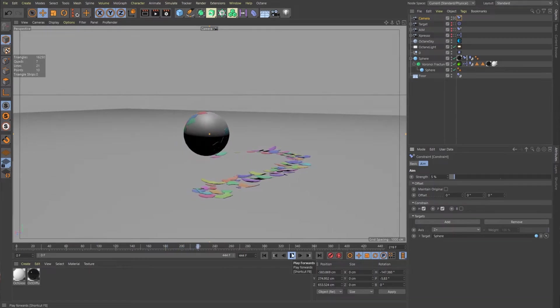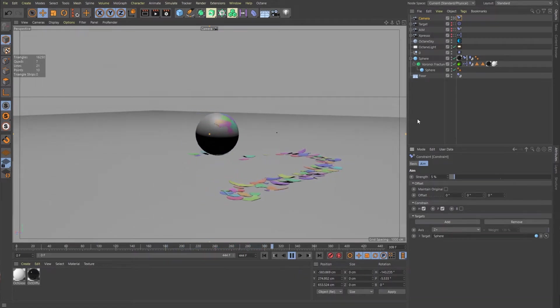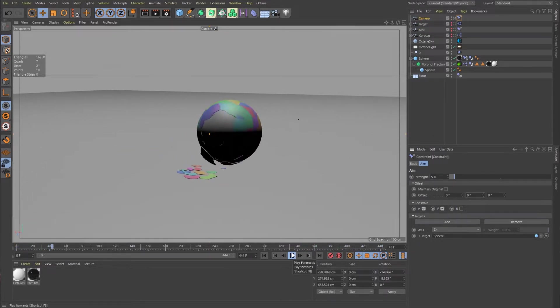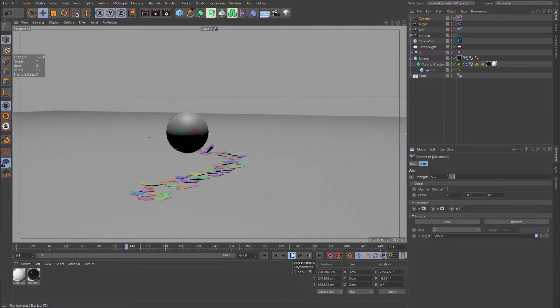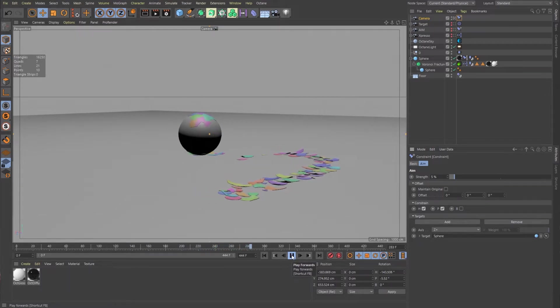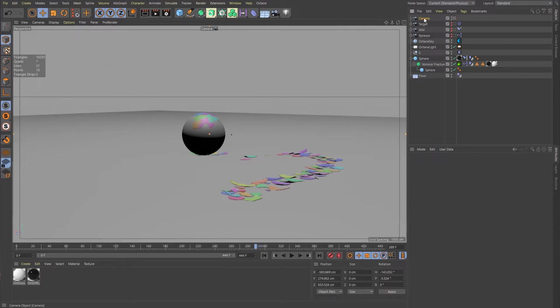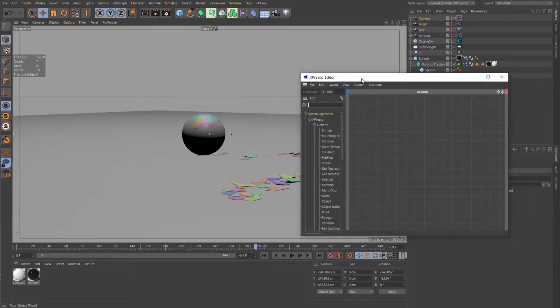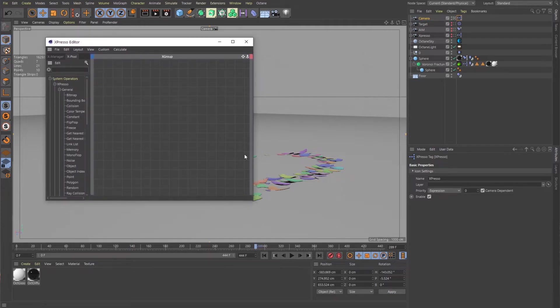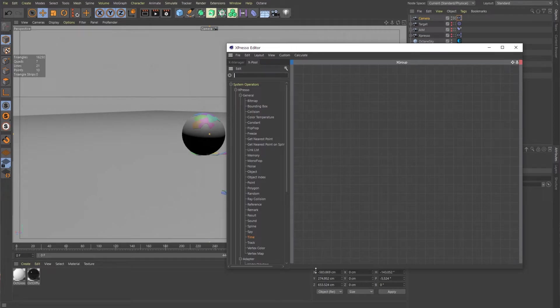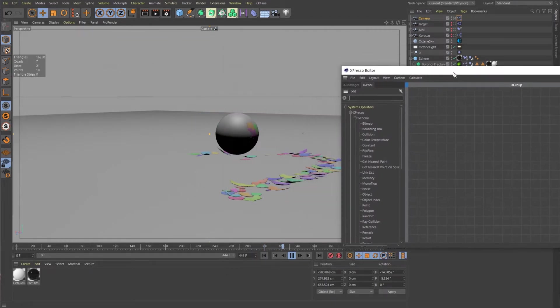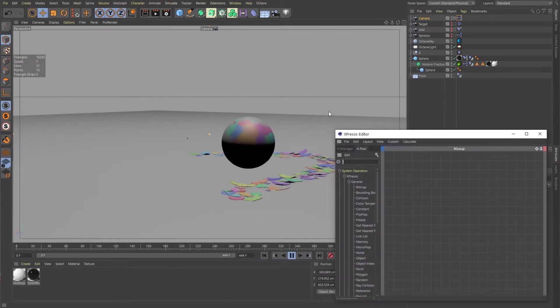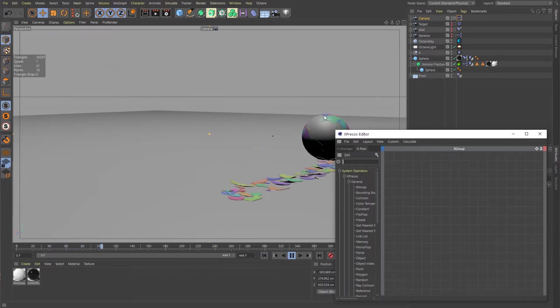Now let's take a look at how to accomplish the same thing just using an expresso tag. Because of course, this is cinema and there are multiple ways to skin a cat. So let's delete this constraint tag and we will bring in a programming expresso tag. And that will bring in this expresso editor window. And if we just hit play, nothing happens. The camera is just doing its thing. Or not doing its thing. It's just stationary.